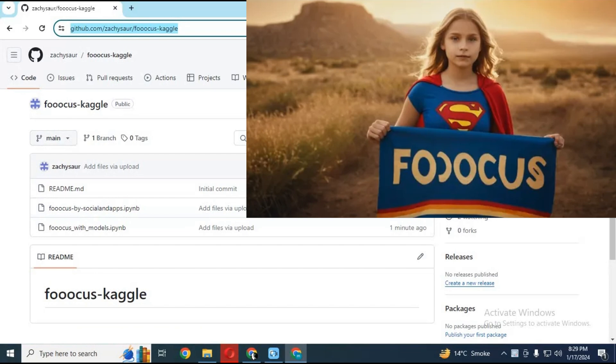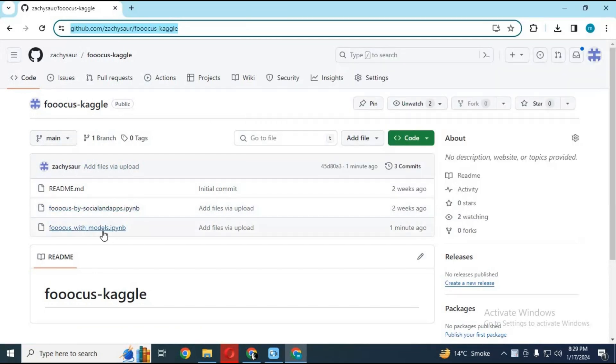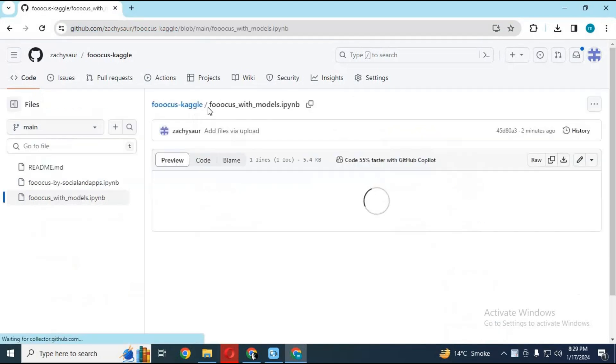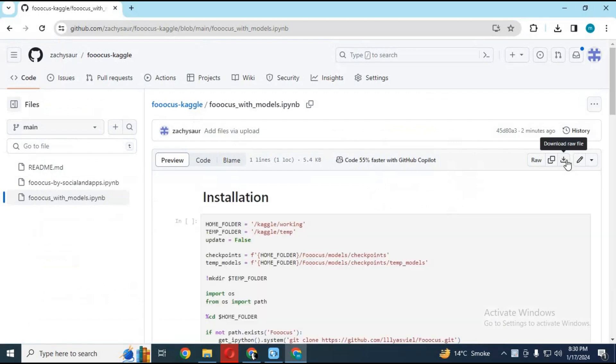With this new updated notebook, you can add models and LORAS. To download it, click on it. Click on download option to save this notebook to your computer. Now you are ready to use it.